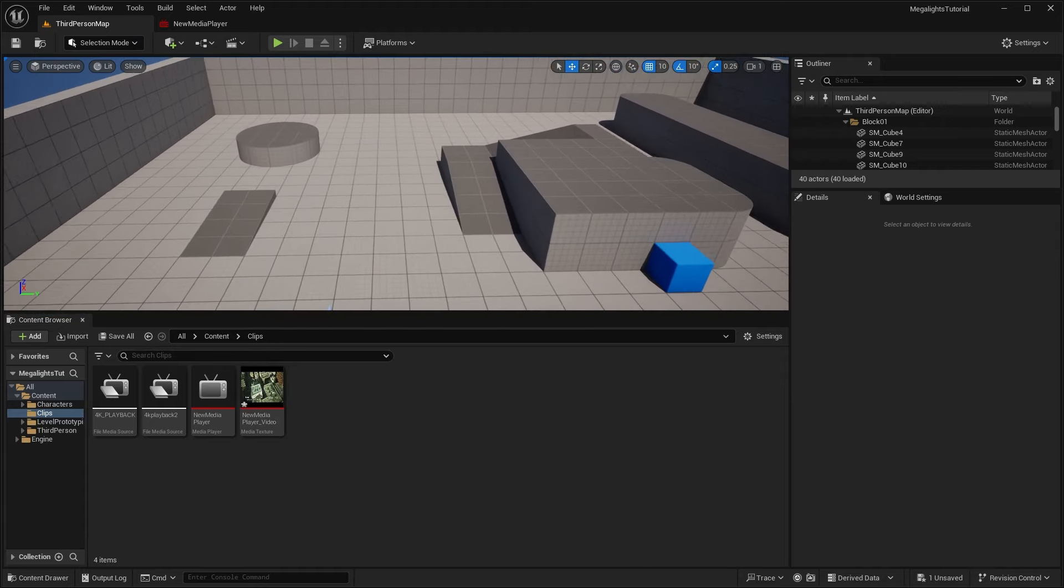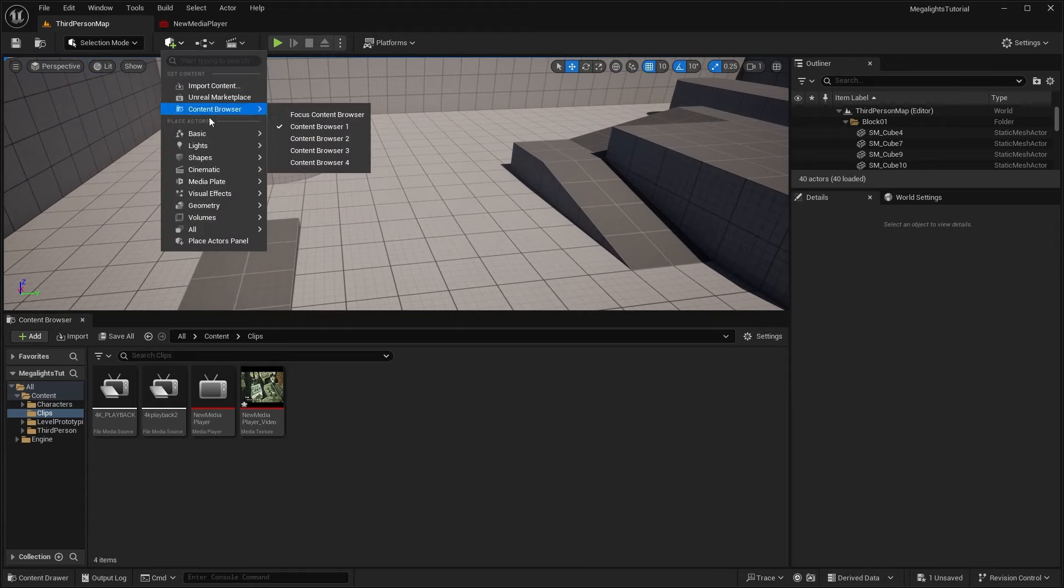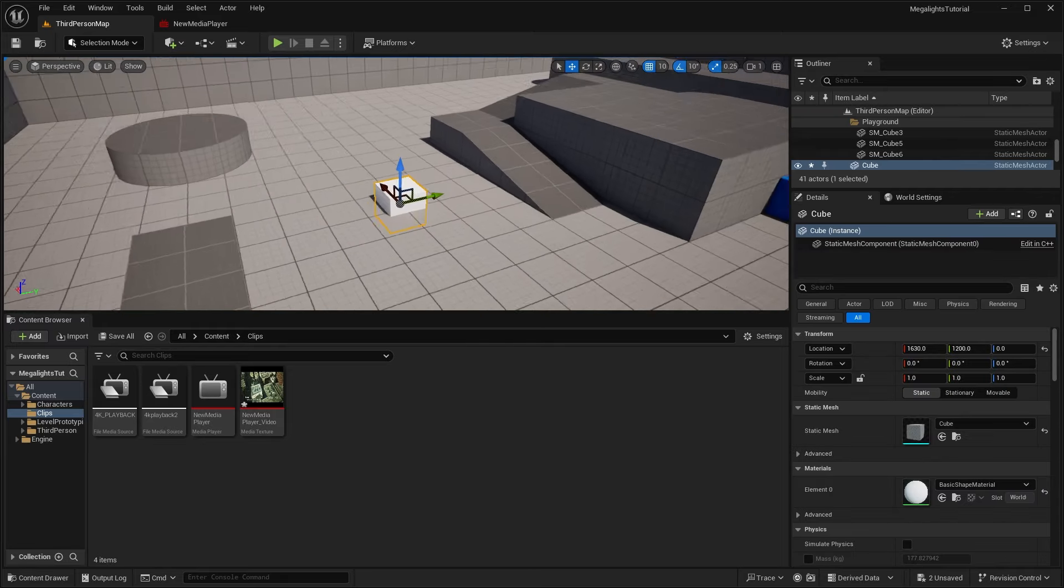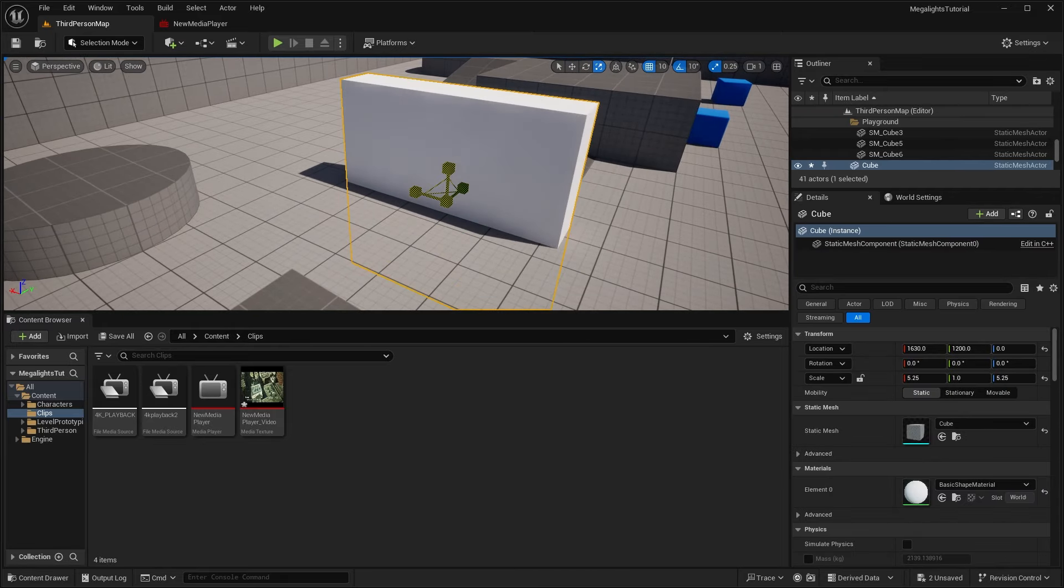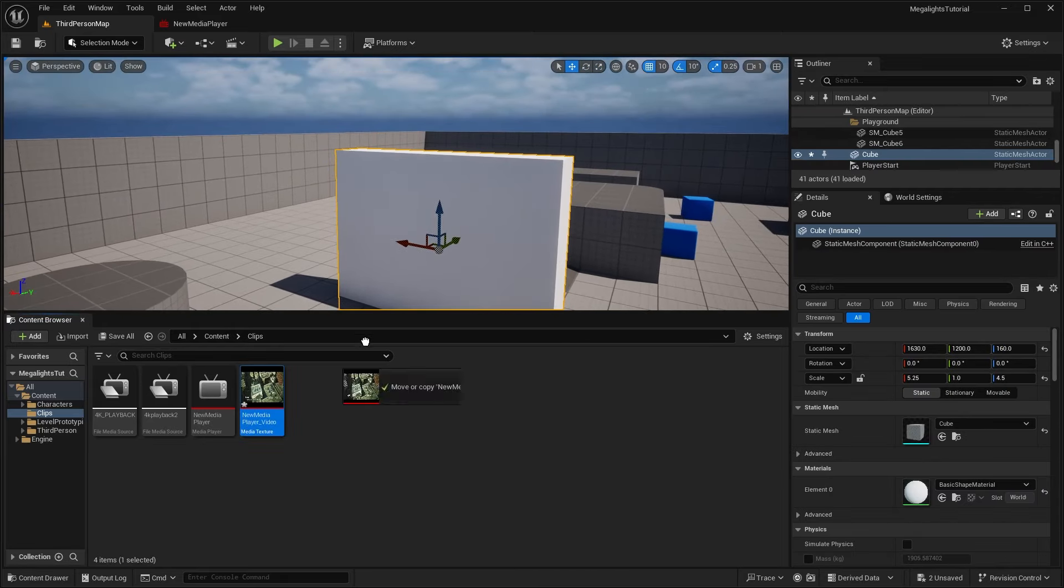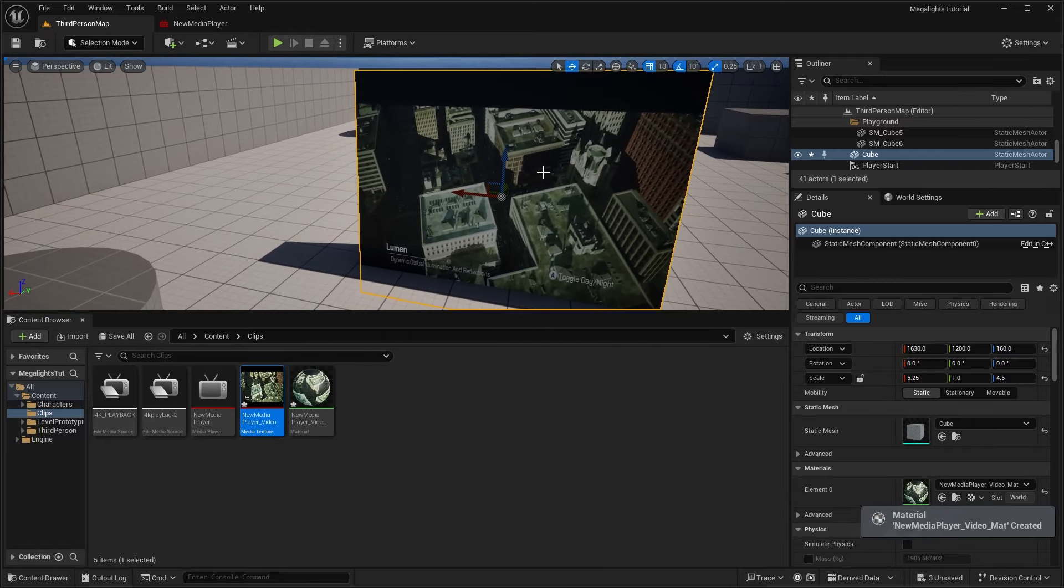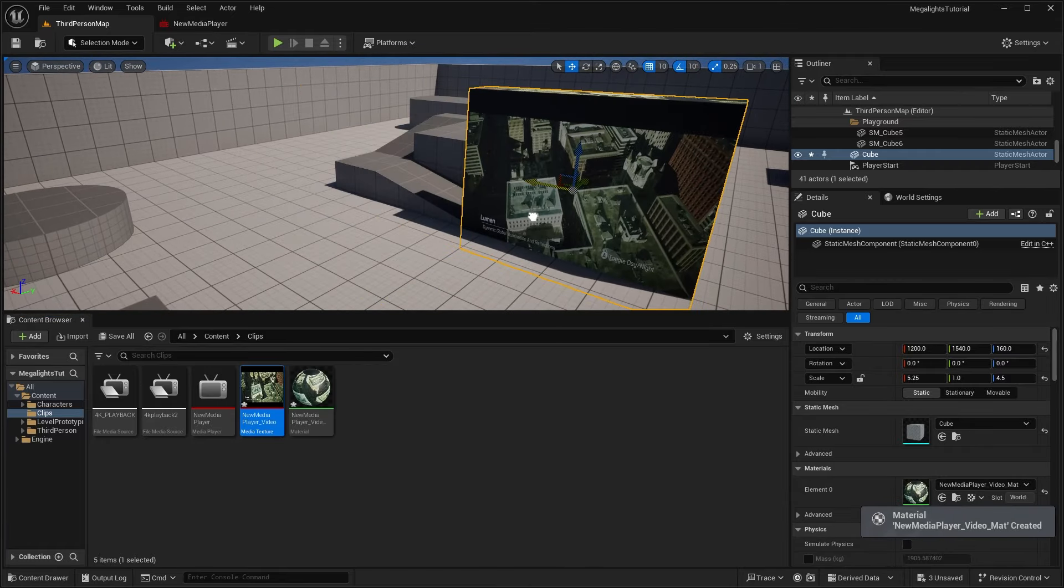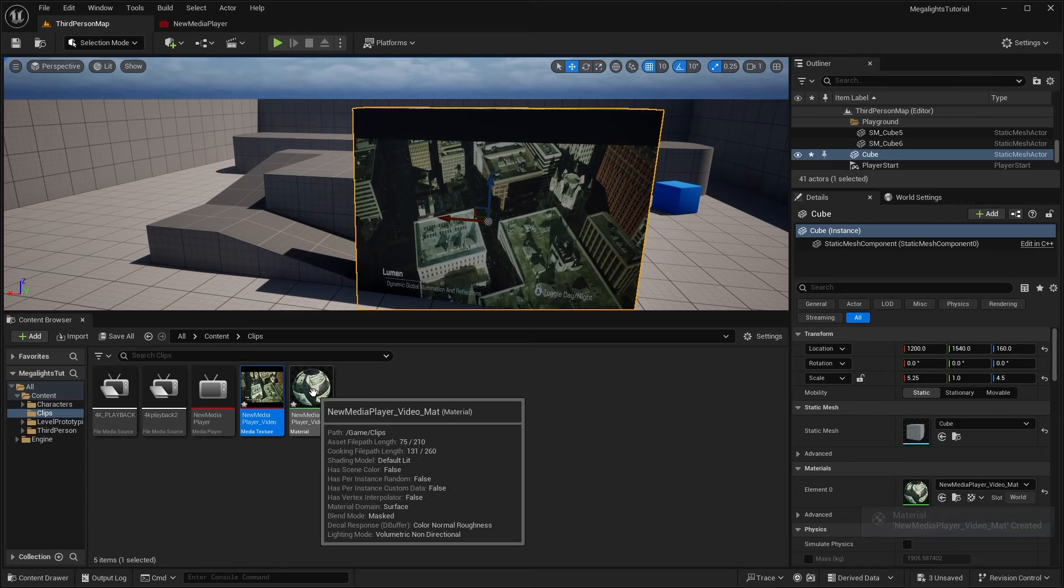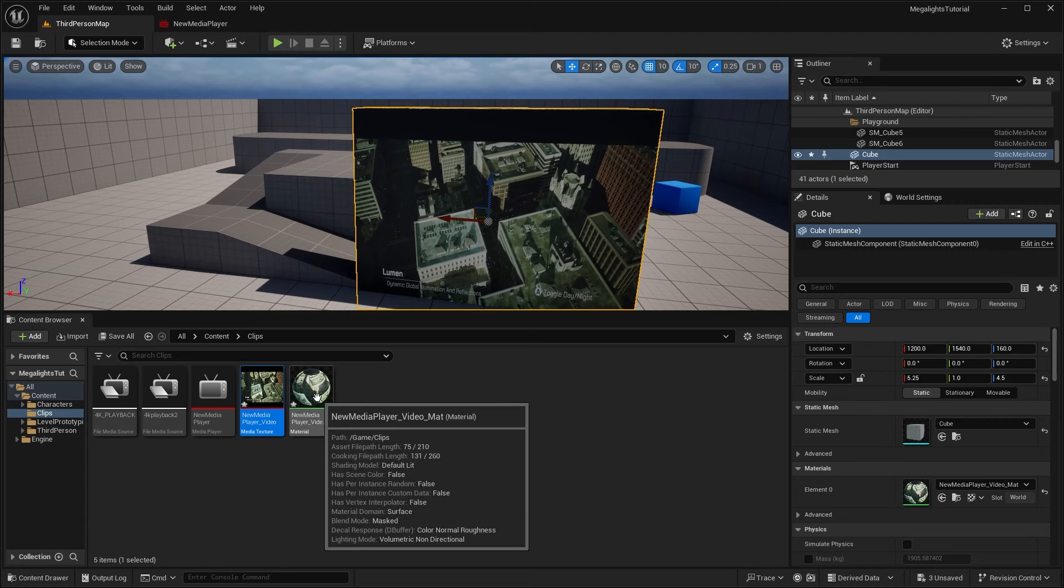So now that we have this texture, we can go into our level. And let's add in, say, a basic cube. And let's scale this up, something like this. And just drag this on to this cube. And you can see that now applies that. And it actually creates another asset, which is the material.